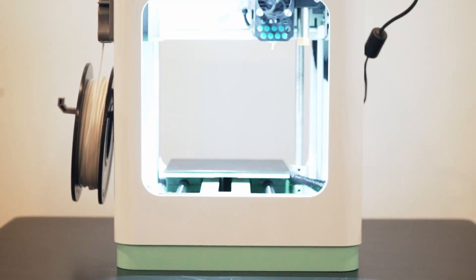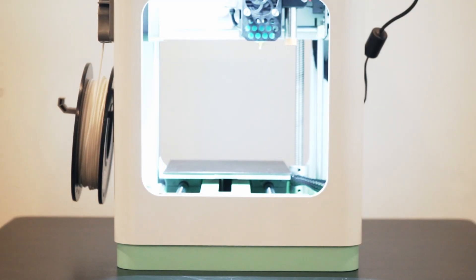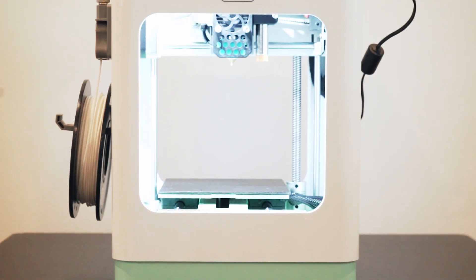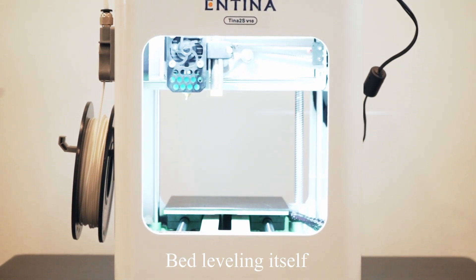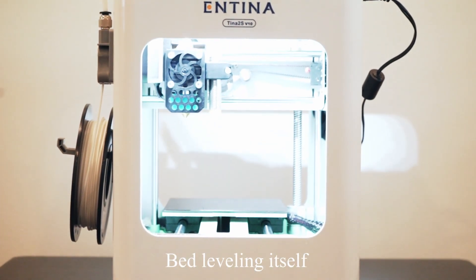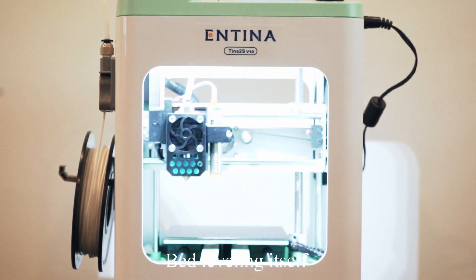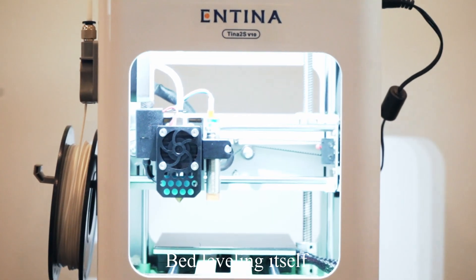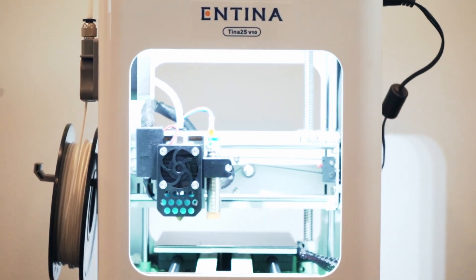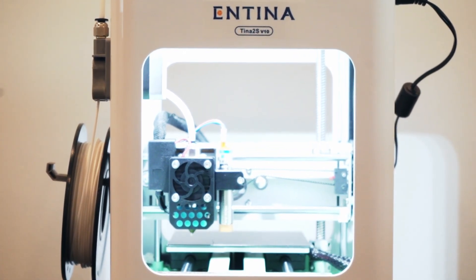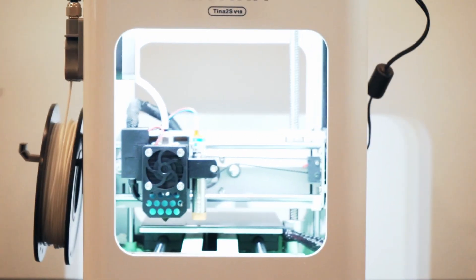One of the standout features of the Antina 2S is the auto-leveling bed. This feature takes the hassle out of manually leveling, ensuring that your print bed is perfectly level every time, which is crucial for high quality prints.